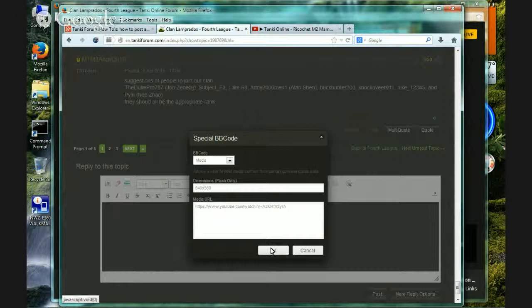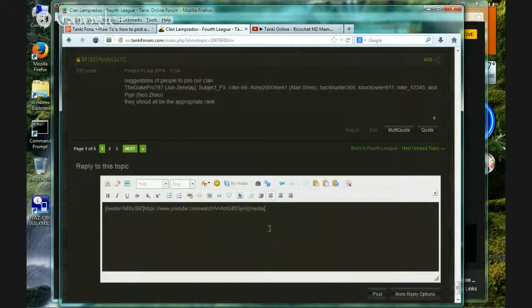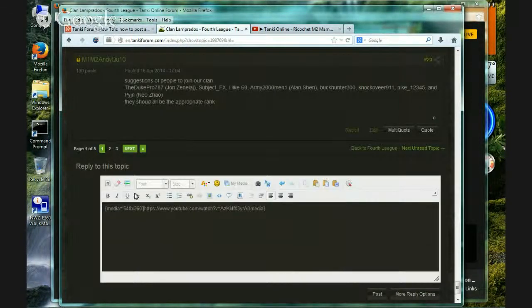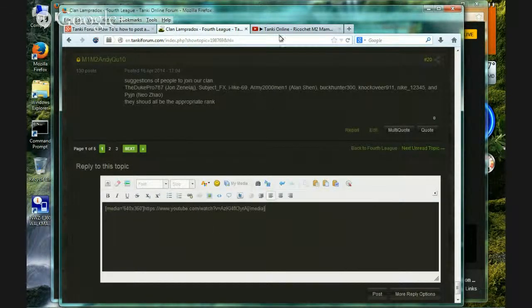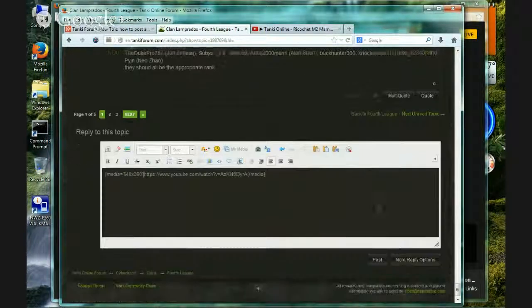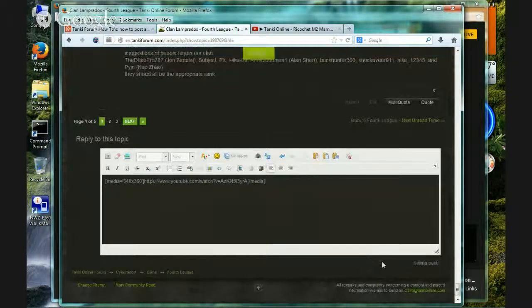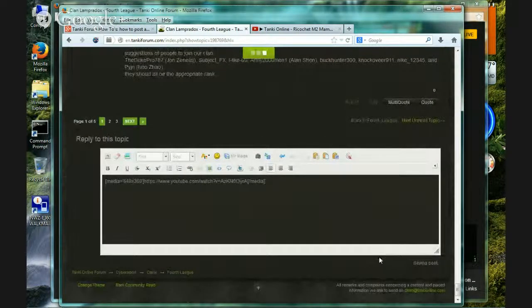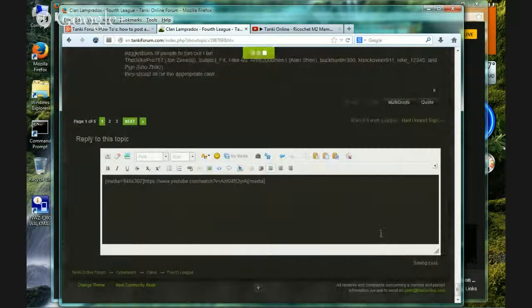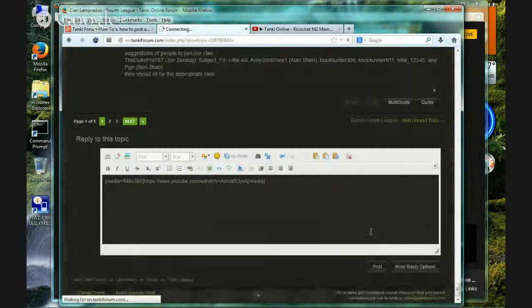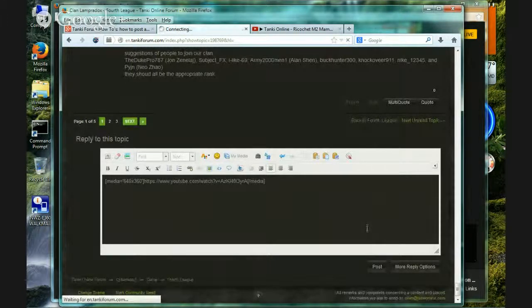Alright. Now, this is your special BBC code. Now, I will press post and it should work. Gonna have to wait for a second.